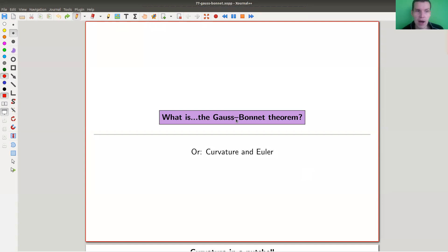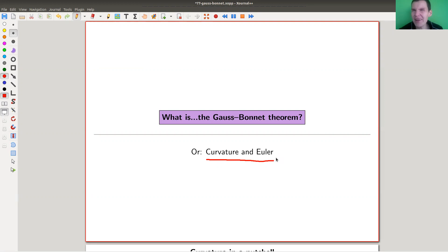It relates curvature and what is called the Euler characteristic. One of them, differential geometry, involves integrals and derivatives. The other, combinatorics, is more like graphs — very discrete. So one is very analytic and the other very discrete, and a priori there's no good reason why they should be related at all, but they are very related in a very surprising theorem in my opinion.